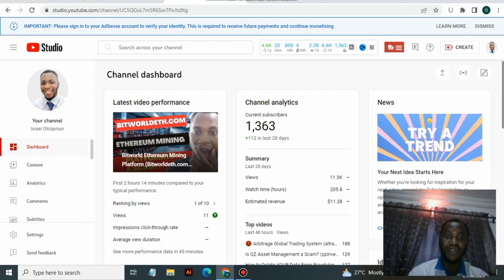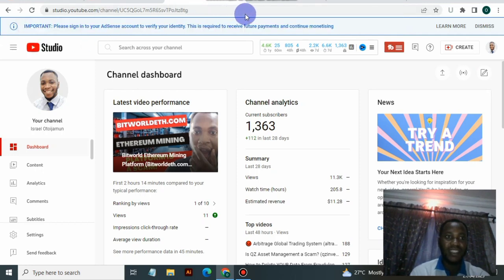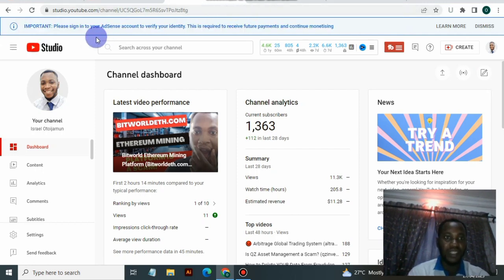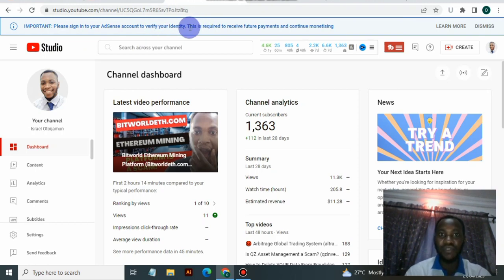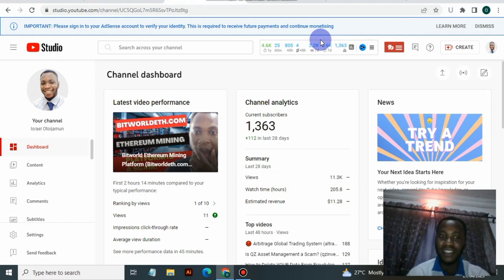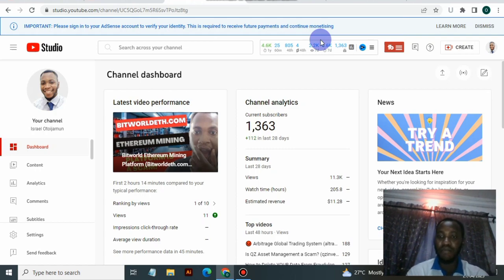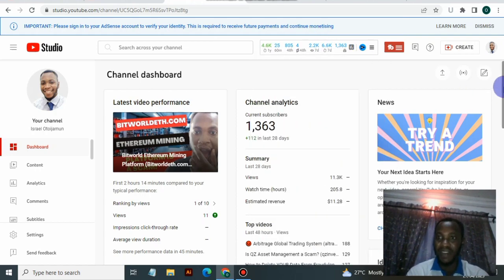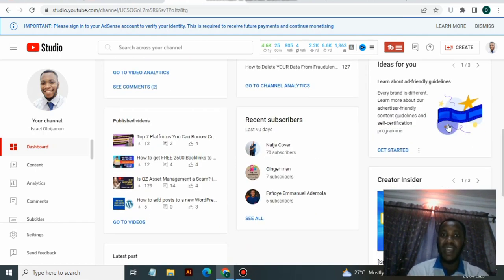If you look at the notification on my screen, it says 'Important: please sign into your AdSense account to verify your identity. This is required to receive future payment and continue monetizing.' If you want to continue monetizing and making money from YouTube, this is important. Otherwise, after some time you would be blocked from showing adverts on your videos or on your website.